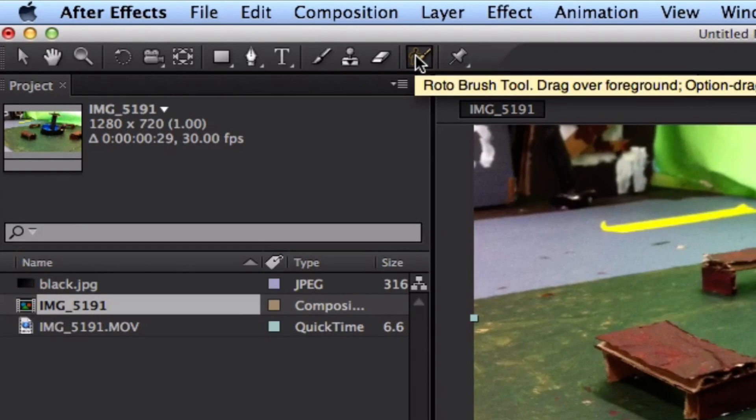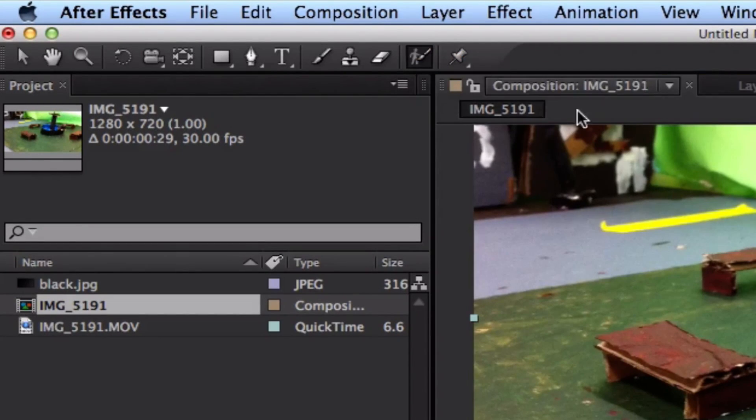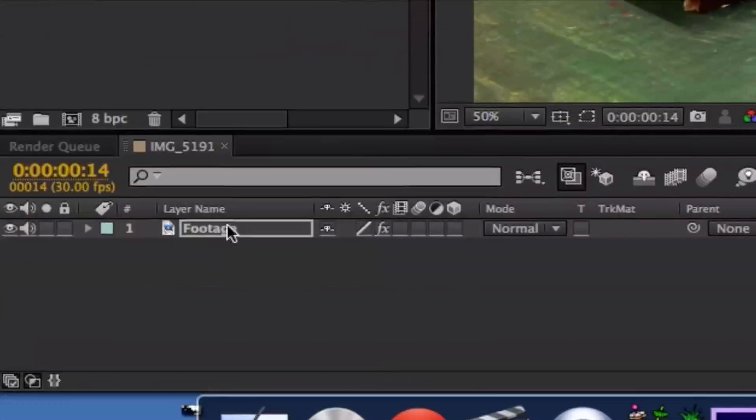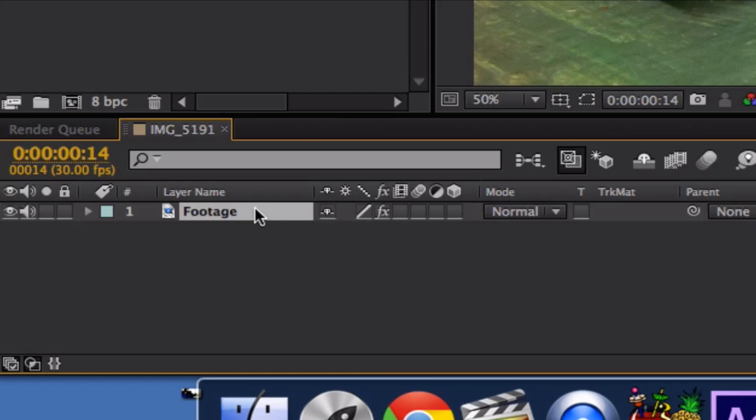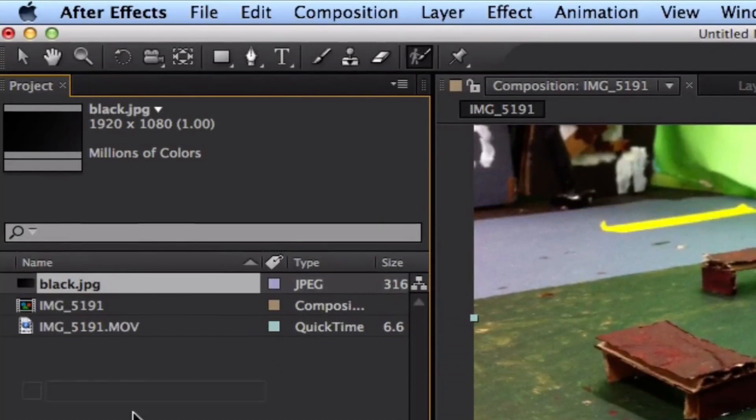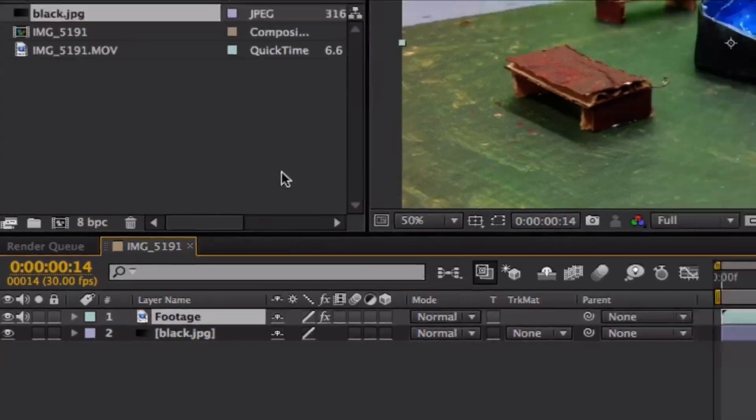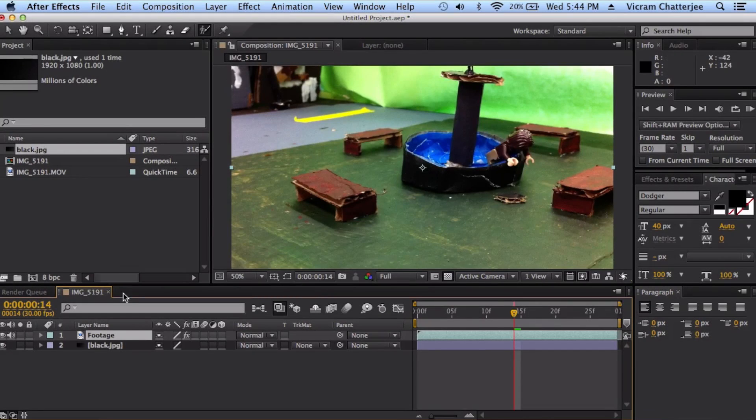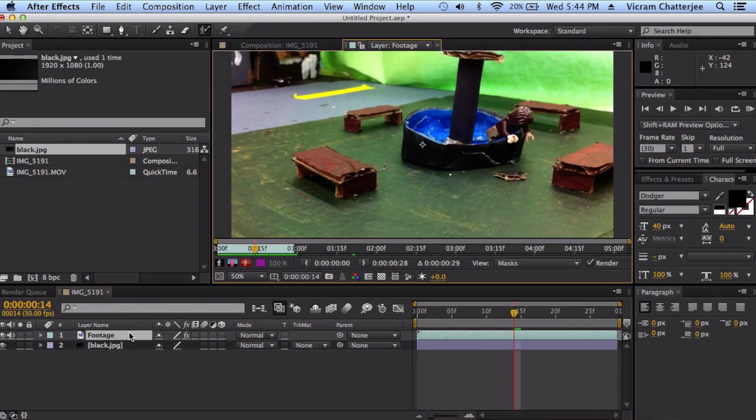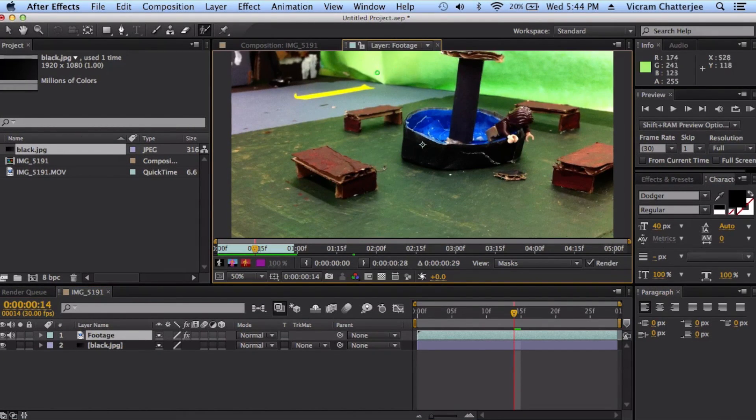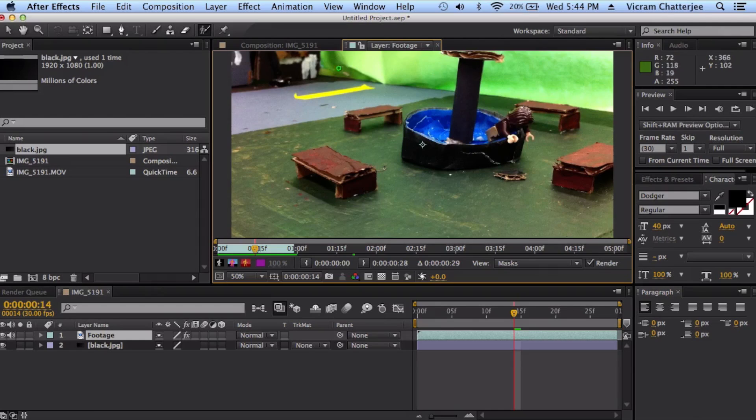You want to go up here, press the rotobrush tool, and you want to double click on your layer down here, your footage. Before you do that, you want to take your backdrop and put it right there. So double click on your footage and then you have this backdrop that you want to erase.